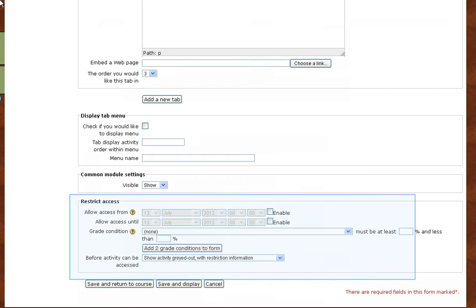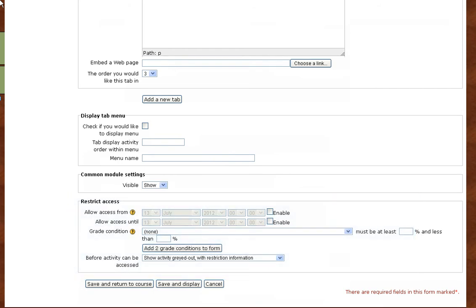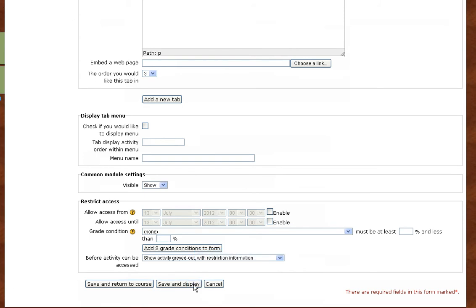Restricting access is covered in a separate tutorial. Once complete, click Save and Display so that you can view your tab display.